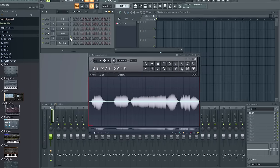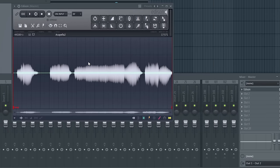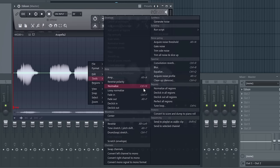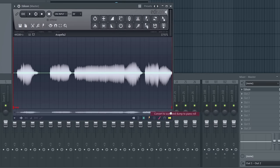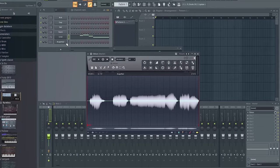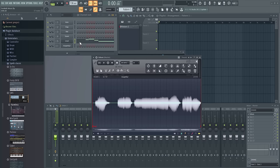Now right click anywhere on the waveform itself and go to tools and then select convert to score and dump to piano roll.